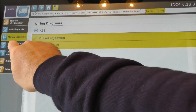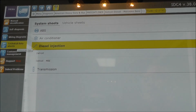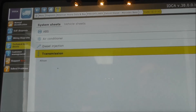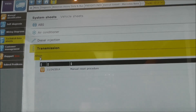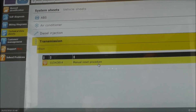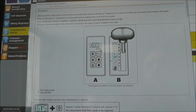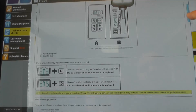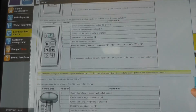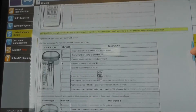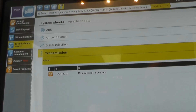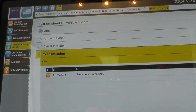Besides wiring diagrams, TEXA offers technical data. Let's see what we have under transmission — manual reset procedure. Step-by-step instructions on how to perform this particular task. You do not have to have previous experience. The program is very well organized.